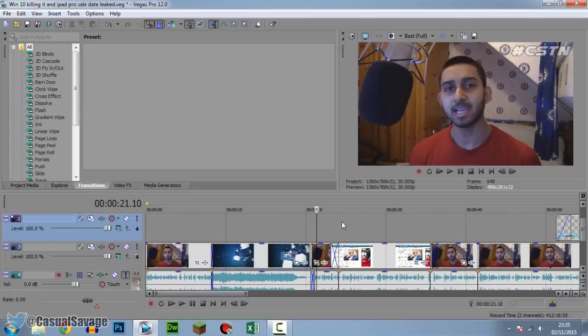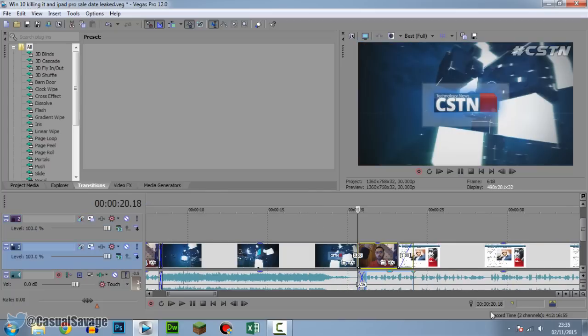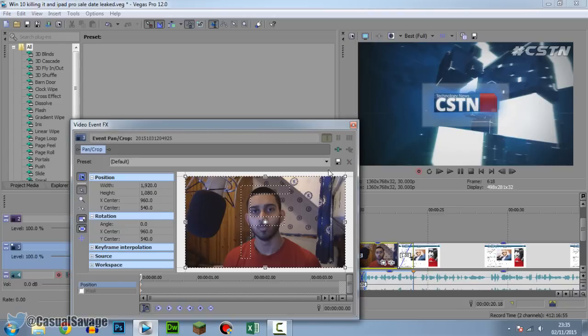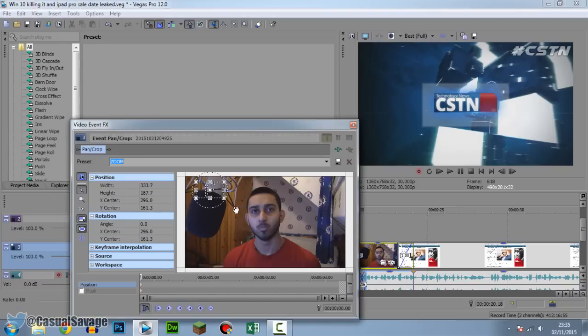So if you have your video split up into sections, come back to the start of this clip. Come to the event pan and crop. And now remember when we saved 'zoom', that is why it's going to be in the exact same position.